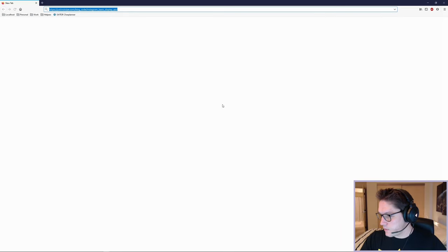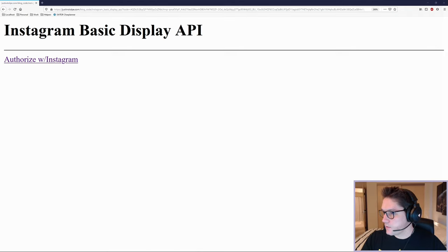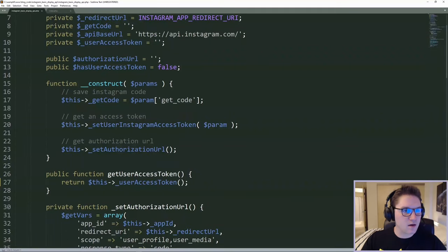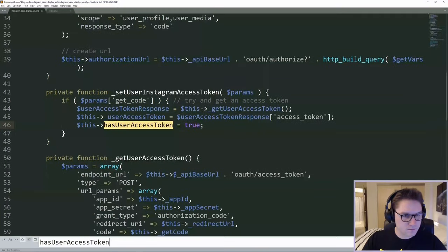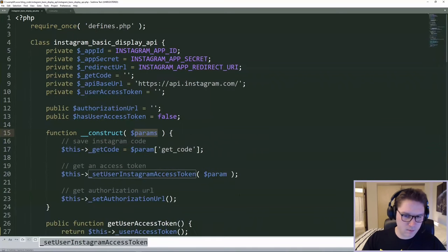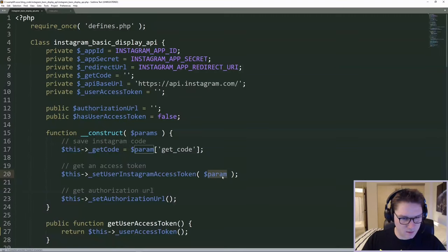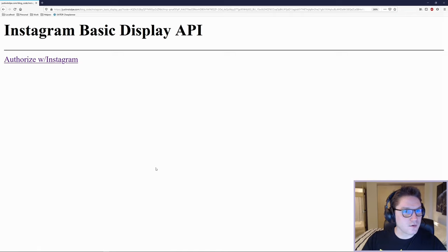Now we head to the browser. We get our authorized link and click on it. It redirected us back but we're still seeing our 'Authorize with Instagram' link — we messed up somewhere because we should be seeing a displayed access token. We should be in the 'if has_user_access_token' block. Checking the code — oh, we're passing 'this' which doesn't exist. The parameter needs to be 'params'. Fixing that. Welcome to web development.